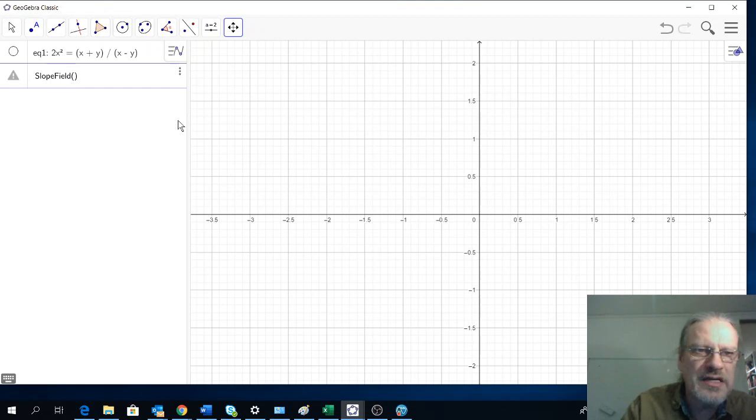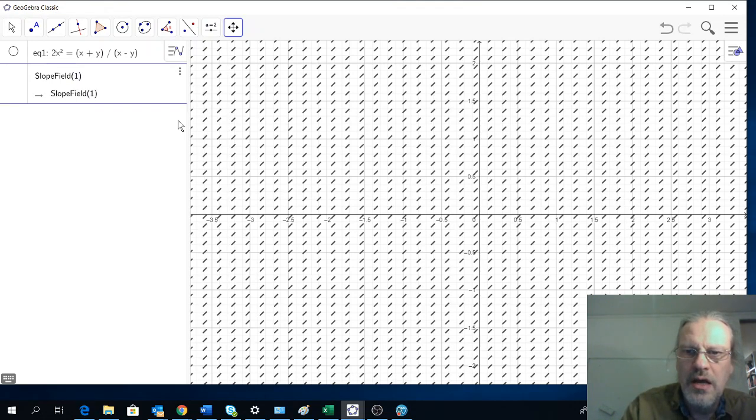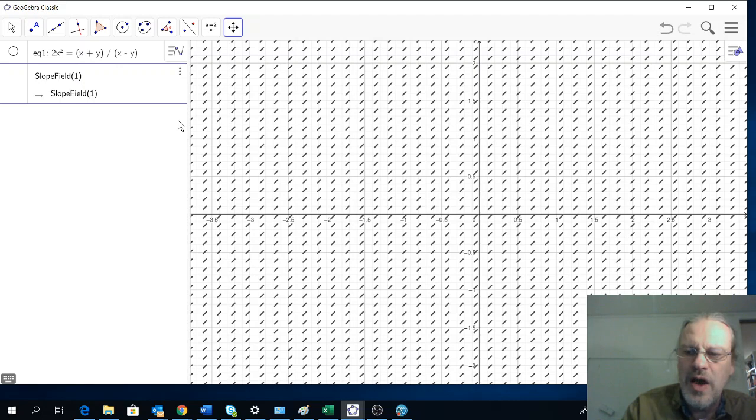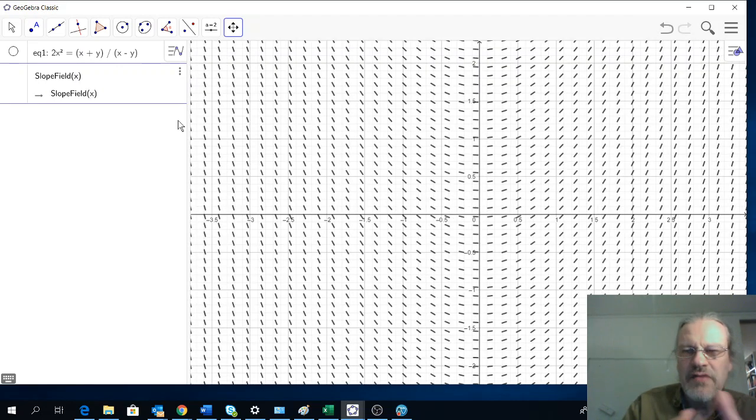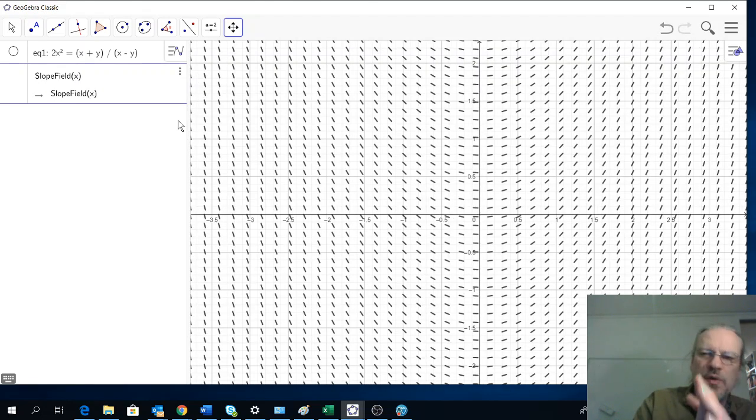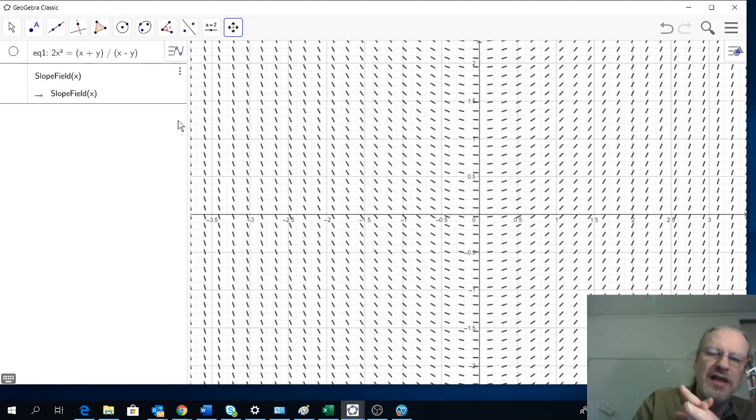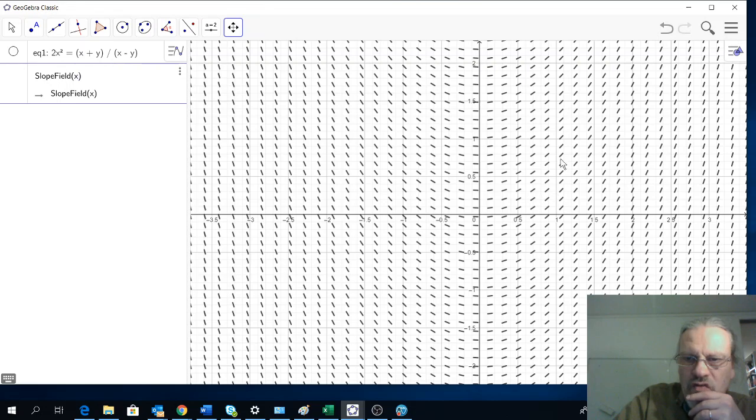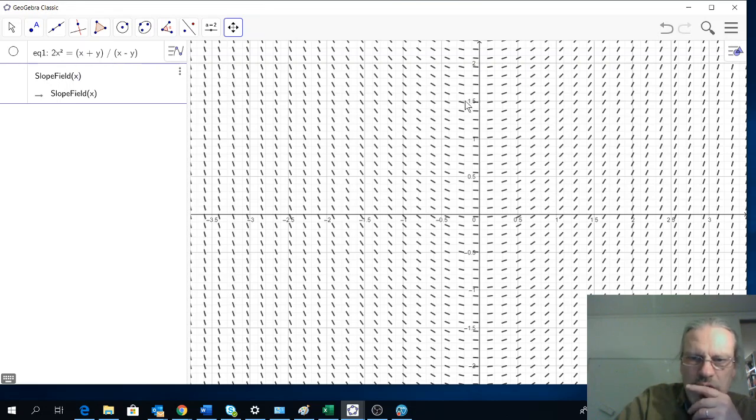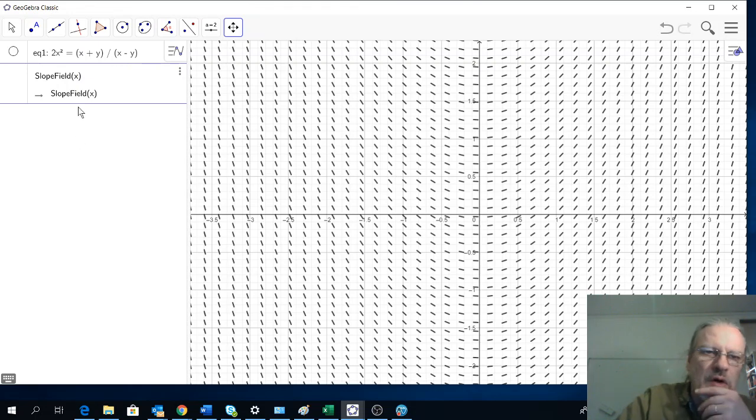So for example, if I write slopefield 1, everything will have a slope of 1. If I write x, then everything will have the slope equal to its own value. We can see for example, along here the slope is about 1, there the slope is 0, there the slope is minus 1, and so on.